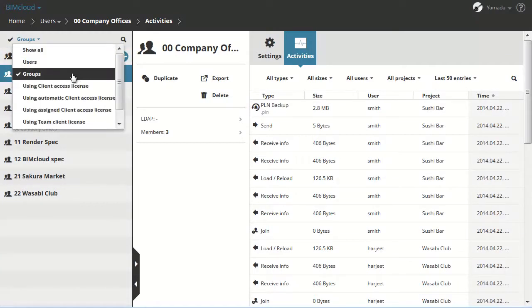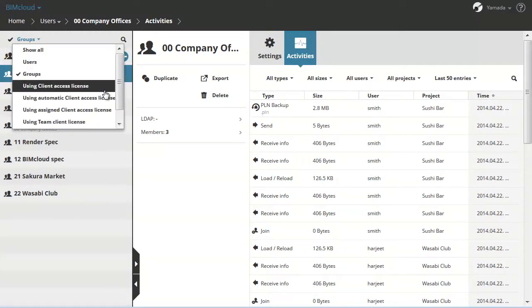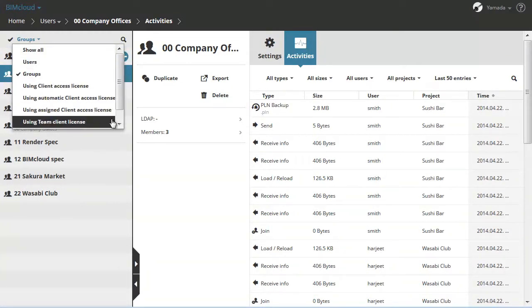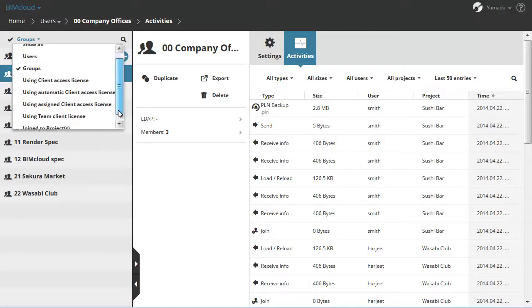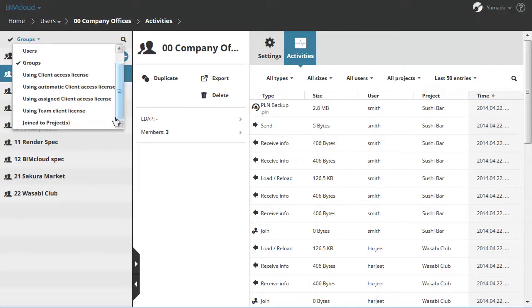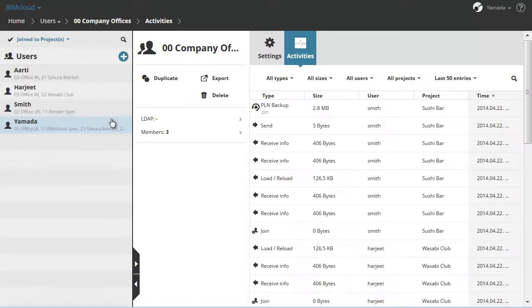You can sort users according to the various Client Access Licensing, and the Join to Projects shows the users currently joined to at least one Project.